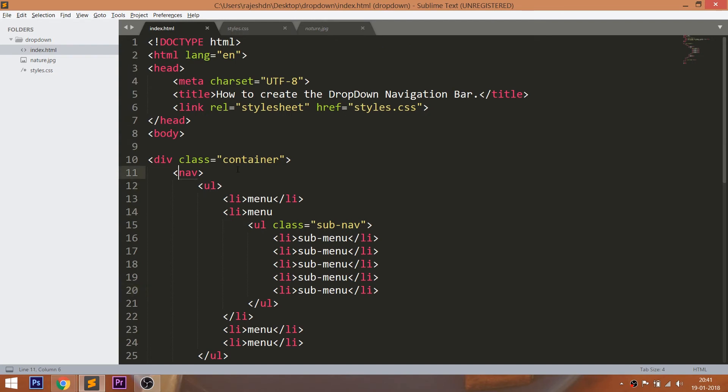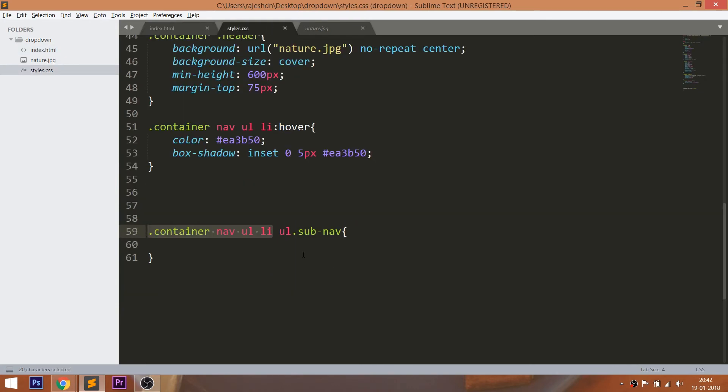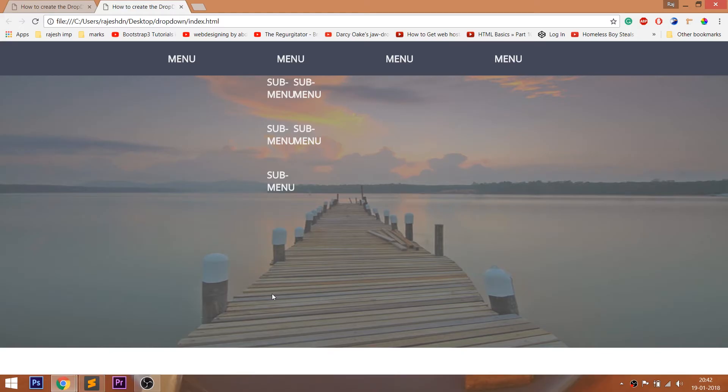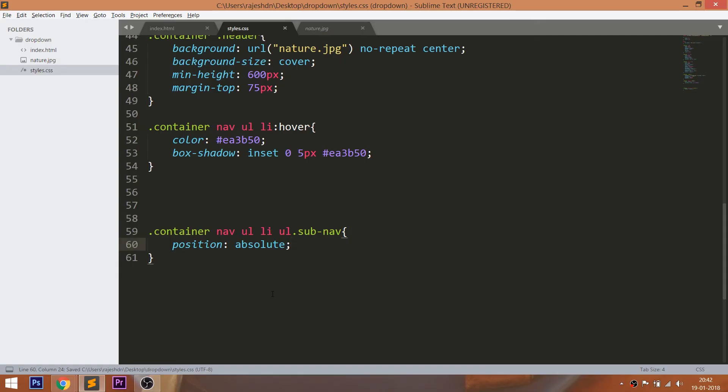Let's style the sub-menu. First, let's start with the sub unordered list. Check the hierarchy. The sub-menu unordered list is the child element to the list items. Set the position value to absolute, which is relative to the list items. Set the background color.